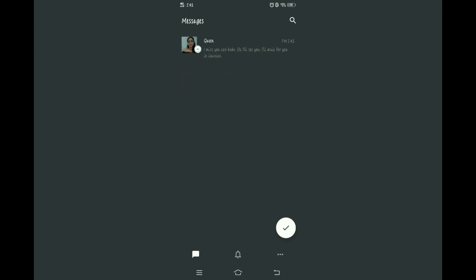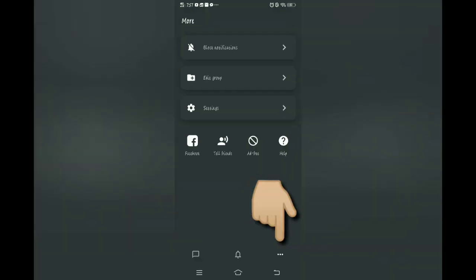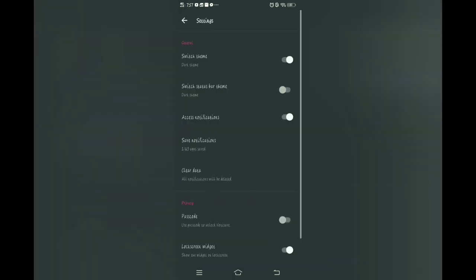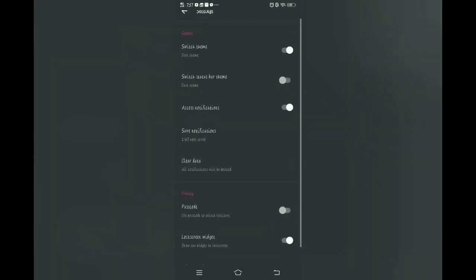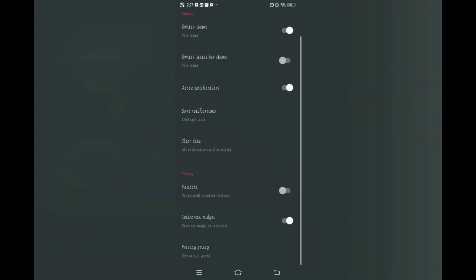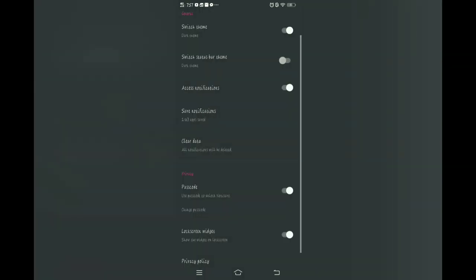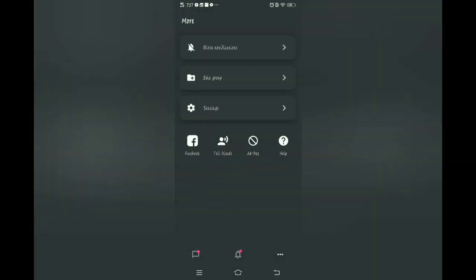Gets nyo po? Basta yun na po yun. Mag-iwan na lang po ng comment sa baba kung may tanong po kayo. Pwede rin po natin i-lock yung Naughty Save natin — pindutin po itong three dots at punta sa settings. Tapos hanapin nyo yung password at i-on lang po natin yan. Tapos maglagay tayo ng password — i-input po tayo ng password: one, two, three, four. Ayan, tapos one, two, three, four. May password na.